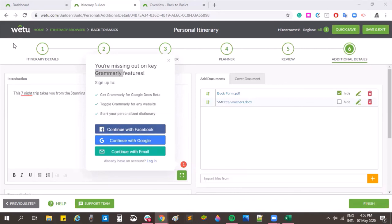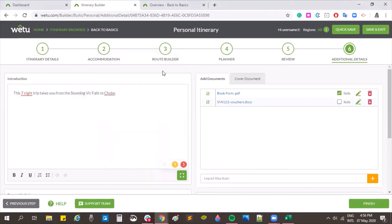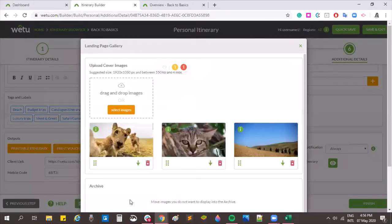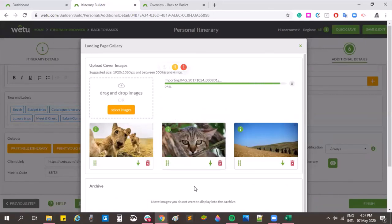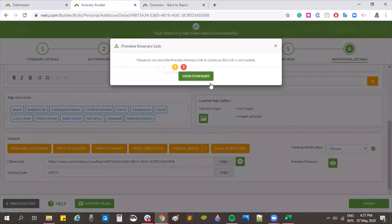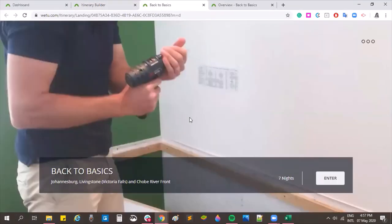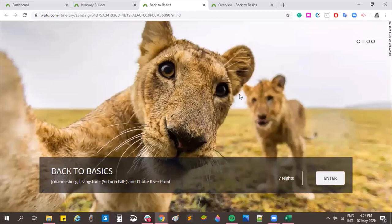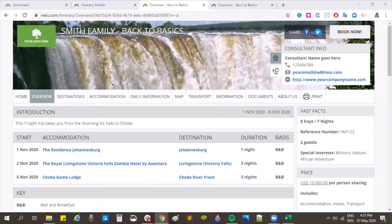A question about the landing page gallery images asks if they need to be in landscape. It's always better to use landscape due to screen size, but if you upload a portrait image the system will automatically crop it to landscape. There are no further questions — thank you everyone.